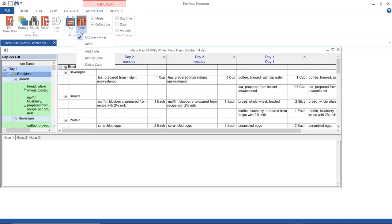Had there been more, they would have shown up here also. So just select the correct cycle that you want to work on from the cycle menu inside the menu plan that it's attached to.